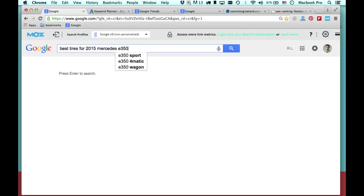We don't want to target short tail keywords because they're not relevant enough and don't apply to the buying cycle as much. Somebody searching for 'best tires' is not as relevant as somebody searching for 'best tires for a 2014 Mercedes E350 Sport' or '4Matic Wagon.' This is a much more relevant search. We want to optimize for relevant searches — that's how we get the traffic and rank high on Google SERPs quicker.